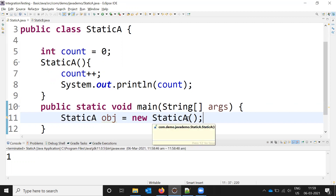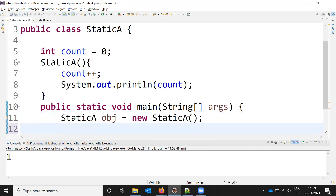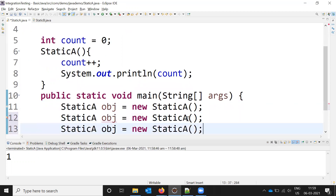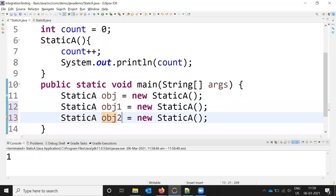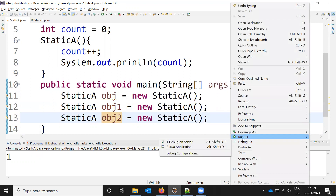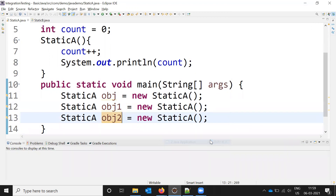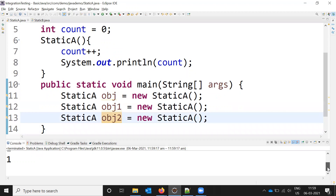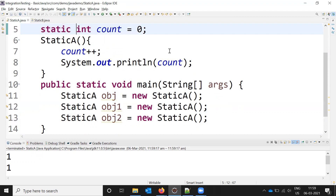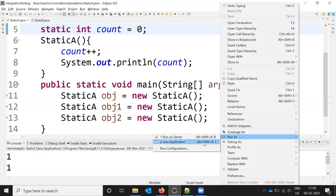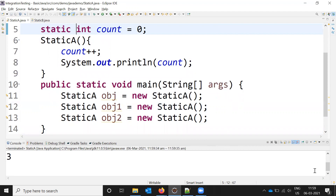If I create the same object two and three times, I expect it to display 1, 2, 3. But without static, it displays 1, 1, 1. Now I add the static keyword to the count variable and call the constructor three times — now it correctly displays 1, 2, 3.